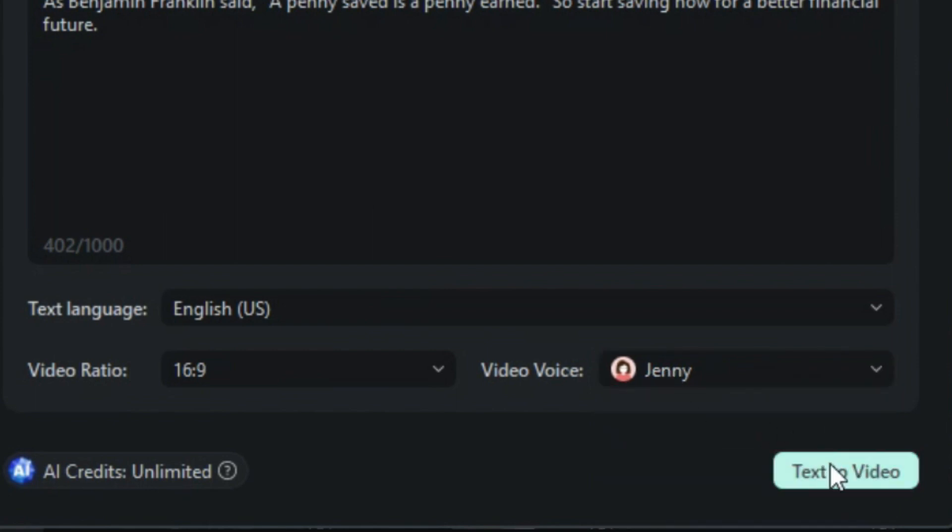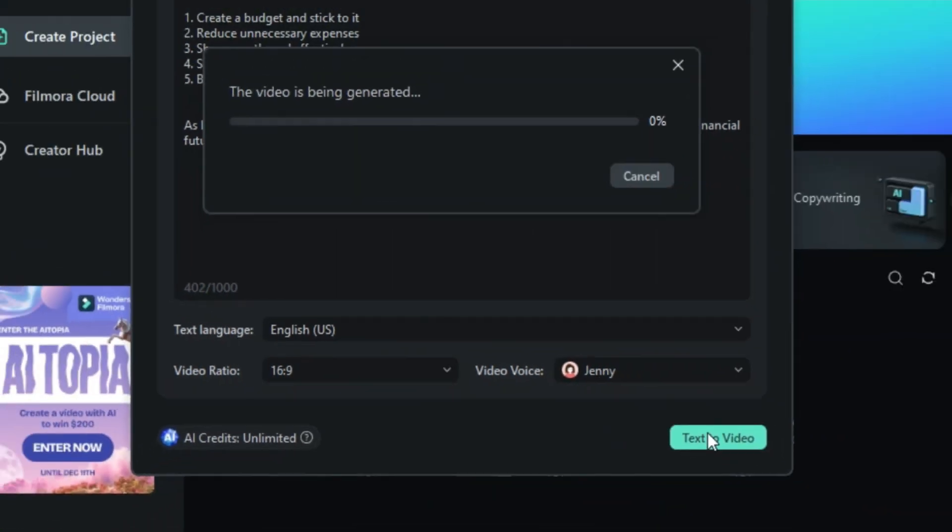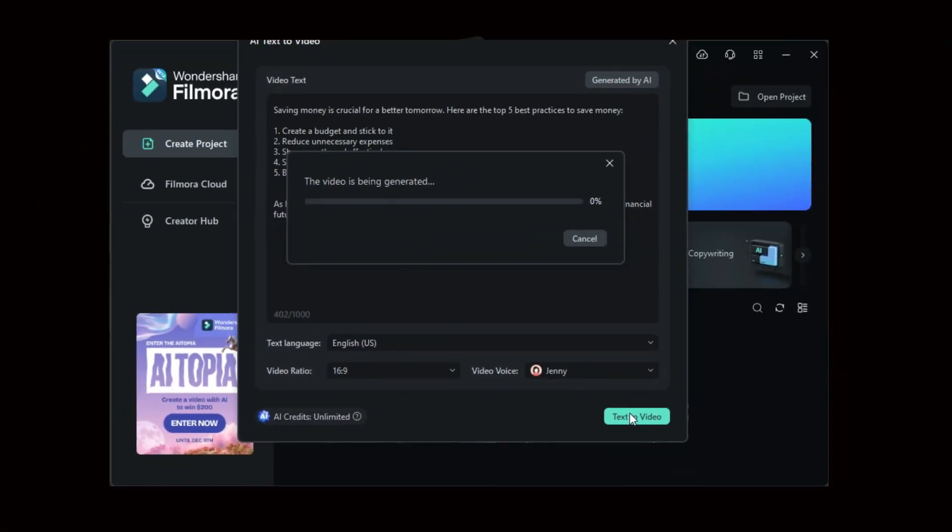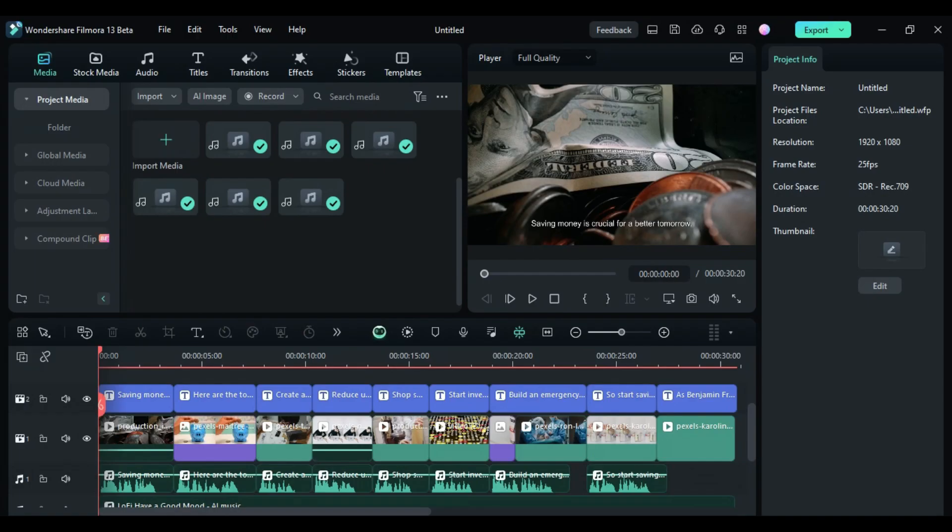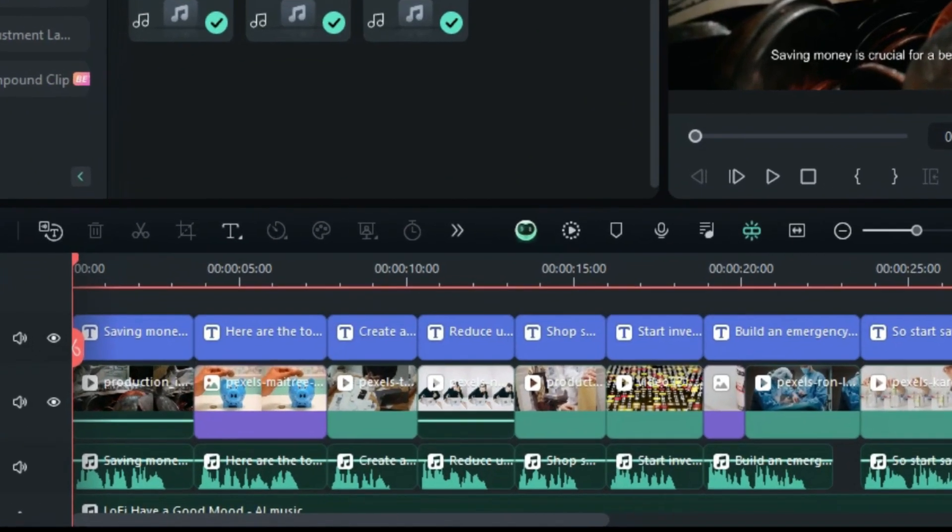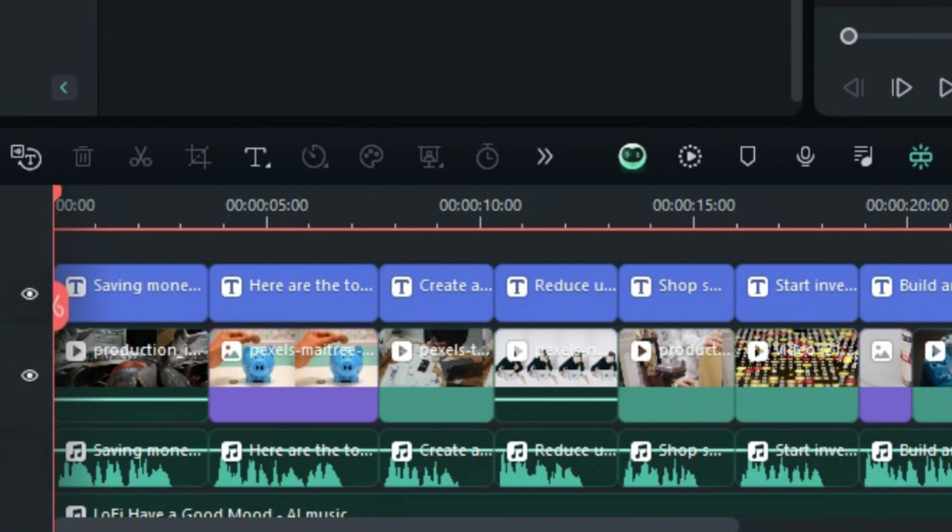To generate the video, click Text-to-Video. AI will start working on it, and within seconds, your video will be ready on the timeline, complete with videos, images, subtitles, voiceover, and background music.